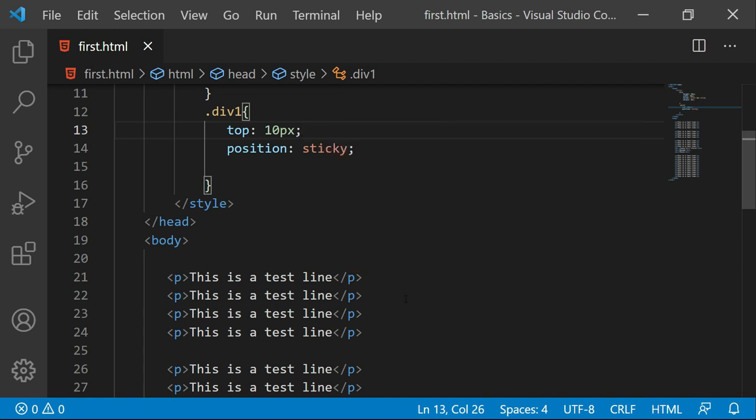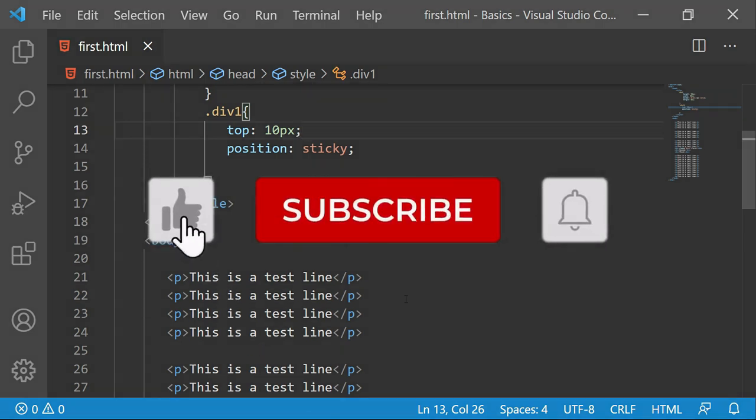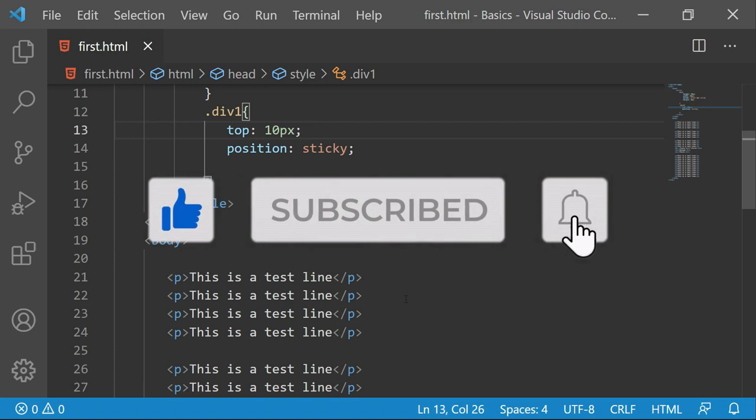So these are the two more fixed and sticky values which are often used to design the page layout with some extra features.